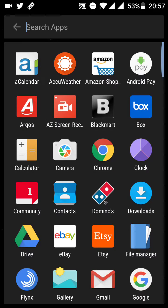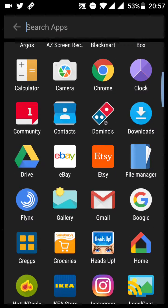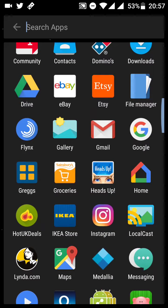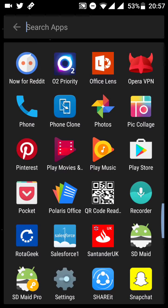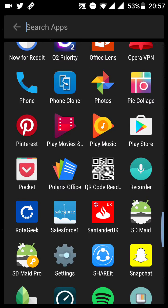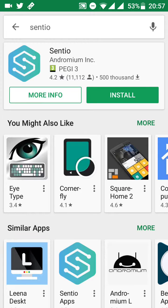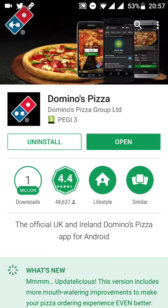Hey guys, Sam Marie again. I'm going to show you another video of how to set up parental controls on your Android device. Most kids pretty much hit the Play Store to download apps and games, and they can do that on their own devices and also on yours whenever you hand it over. So I'm going to show you how to set up parental controls in the Play Store.